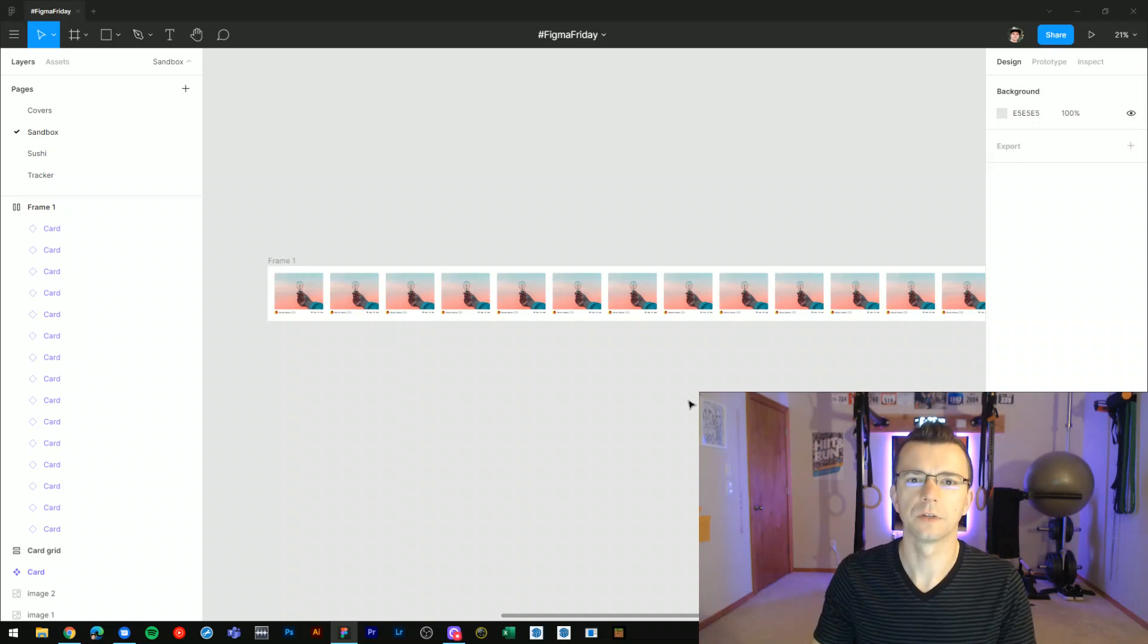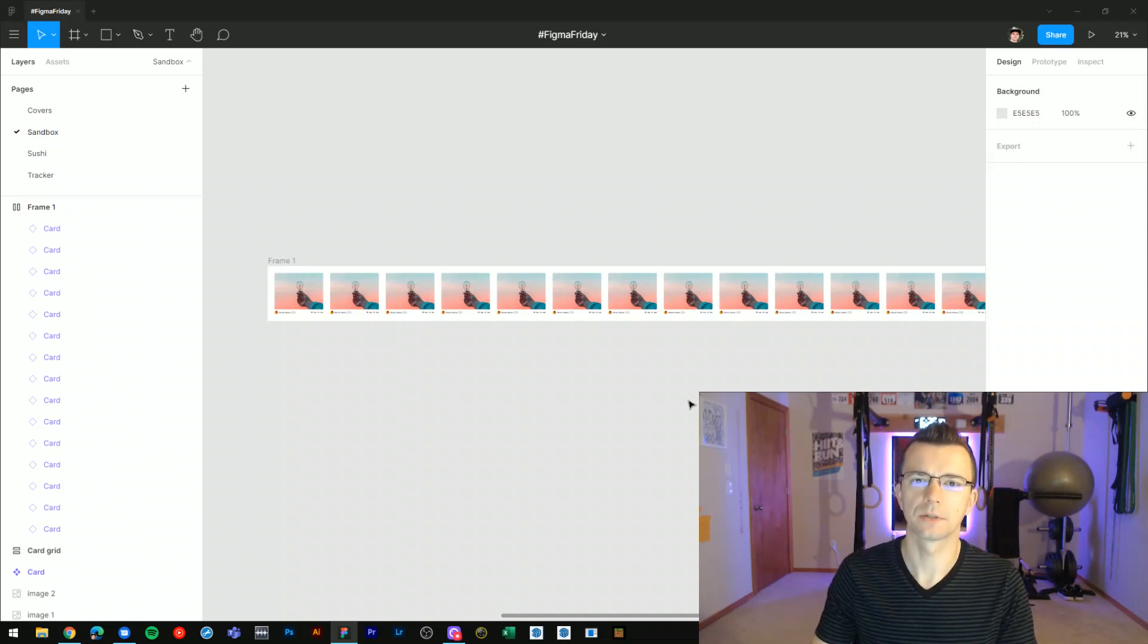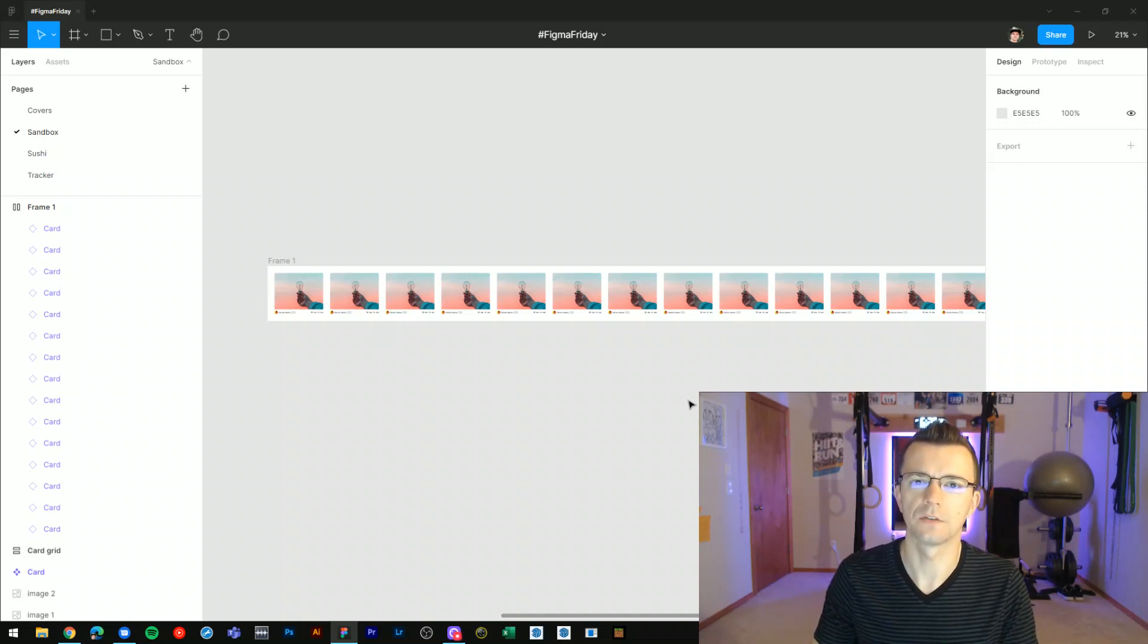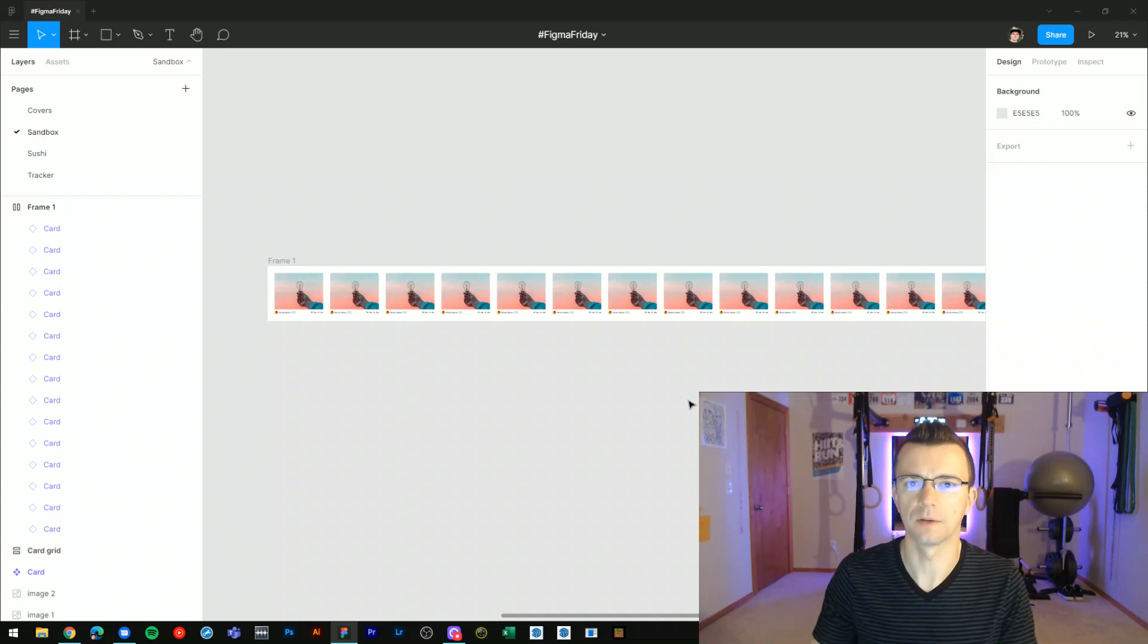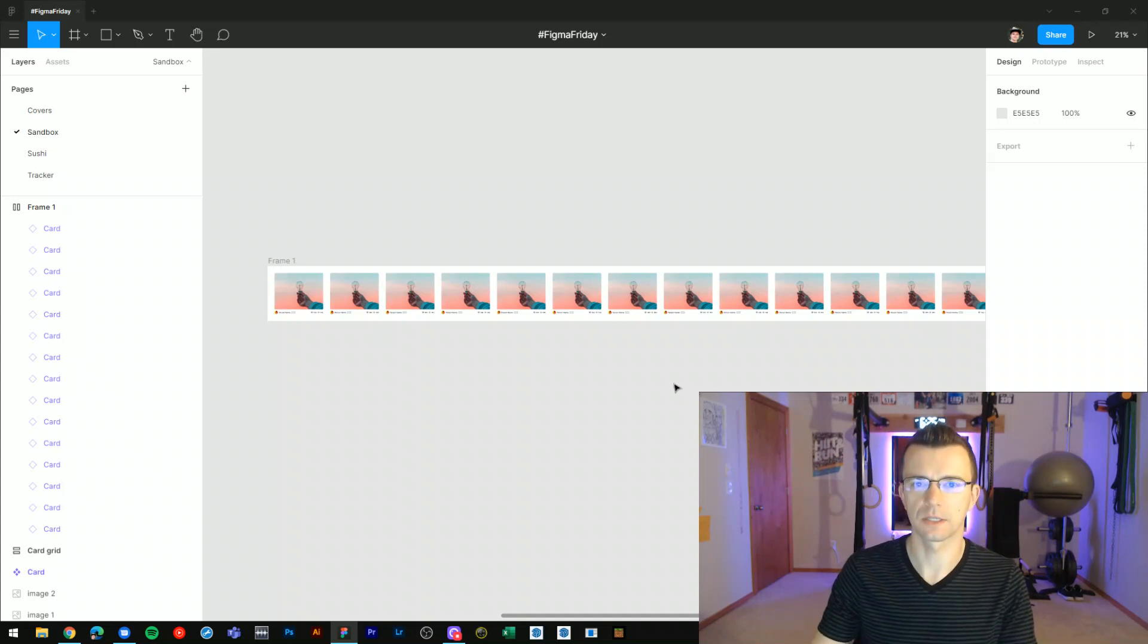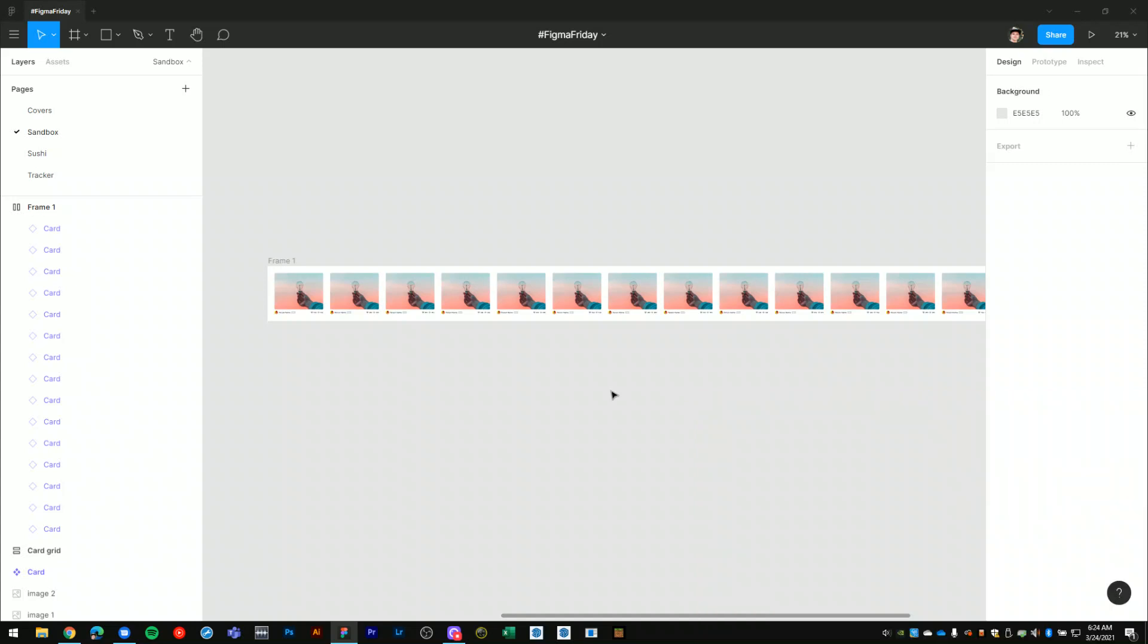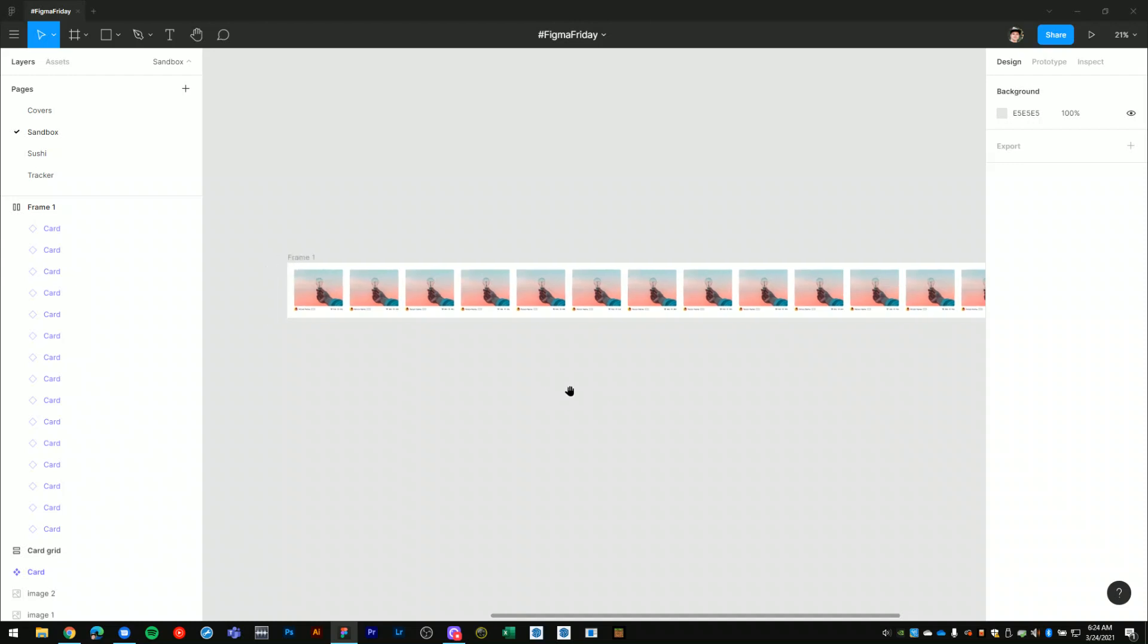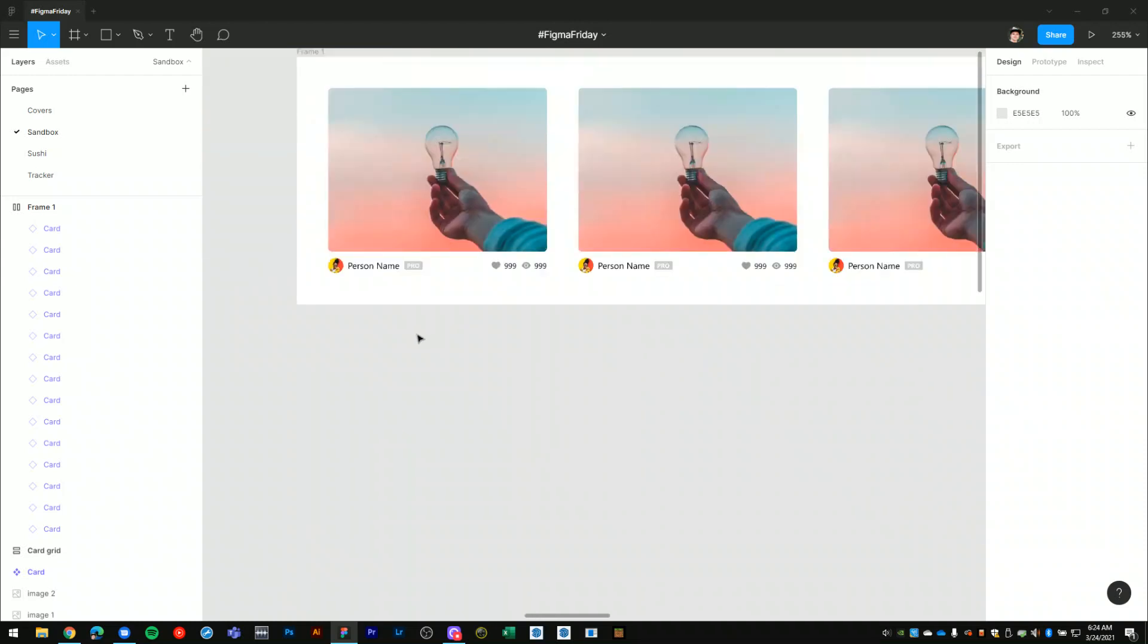Hi, welcome to Figma Friday number 11. In this episode, I'm going to explain how to use the bulk renaming feature within Figma. So let's dive into this example.